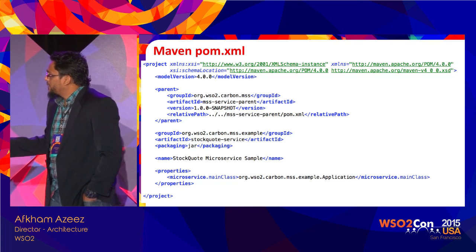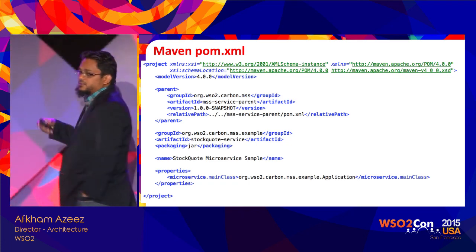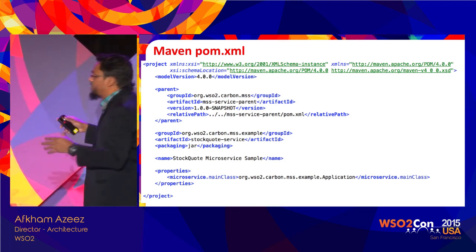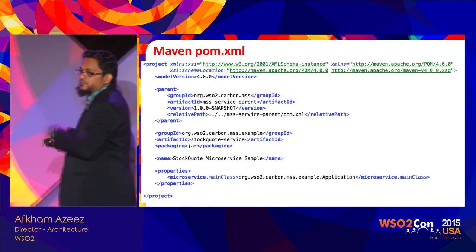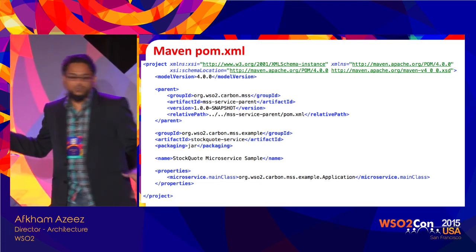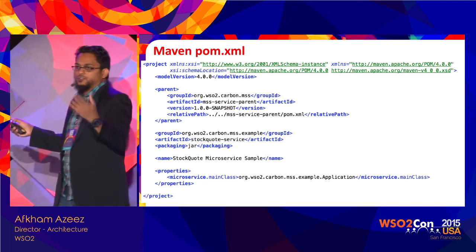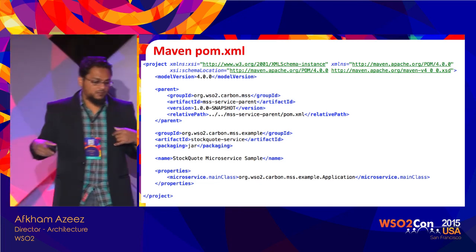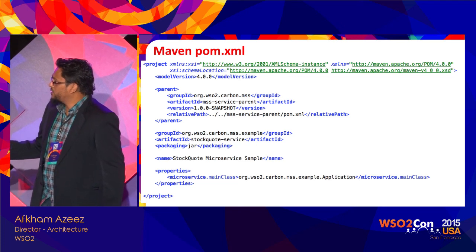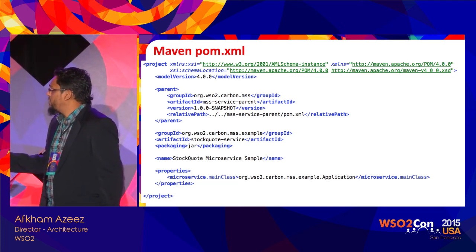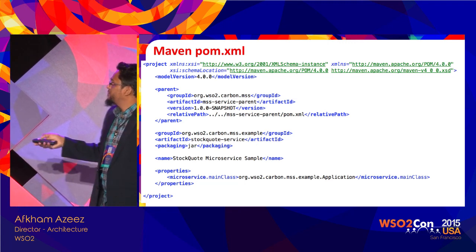We have two modes of deploying a microservice. One is an all-in-one Uber jar — a single jar file created when you run your build, containing all the dependencies, and you simply run Java -jar to execute it. That's very handy for Docker because you just give it as your entry point. The other approach is to create it as a jar file and drop it into the WSO2 microservices server deployment directory, similar to dropping a web app into Tomcat's webapps directory. This is a very simple Maven pom.xml file.